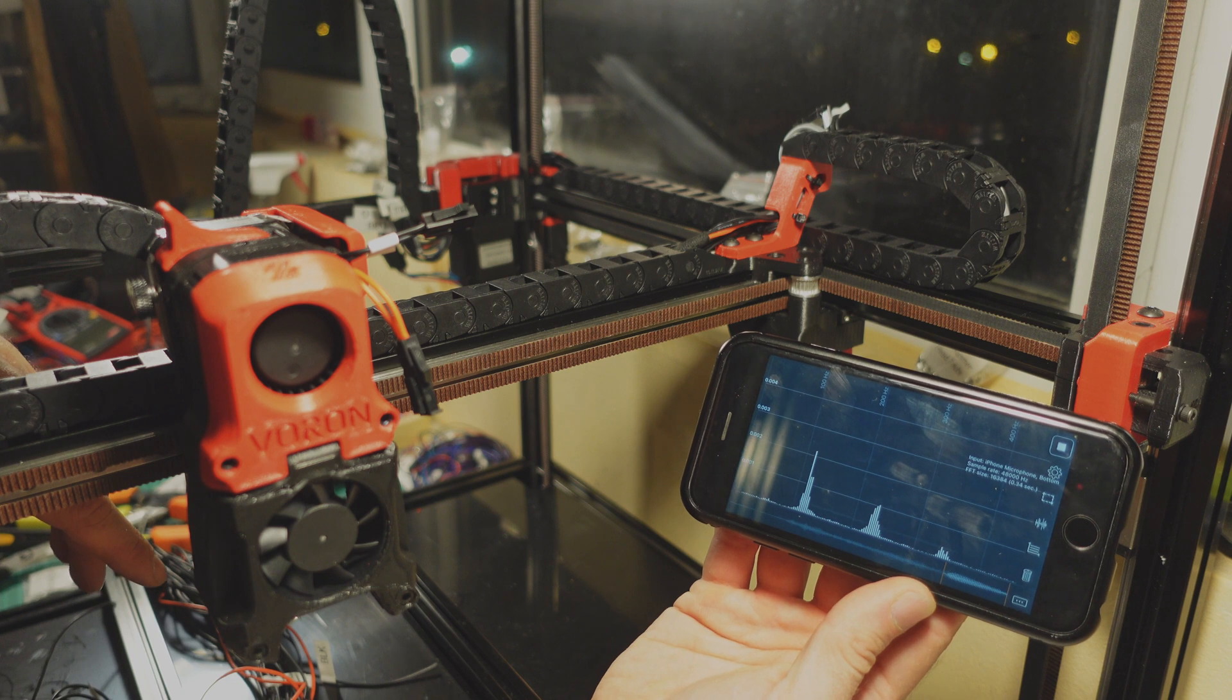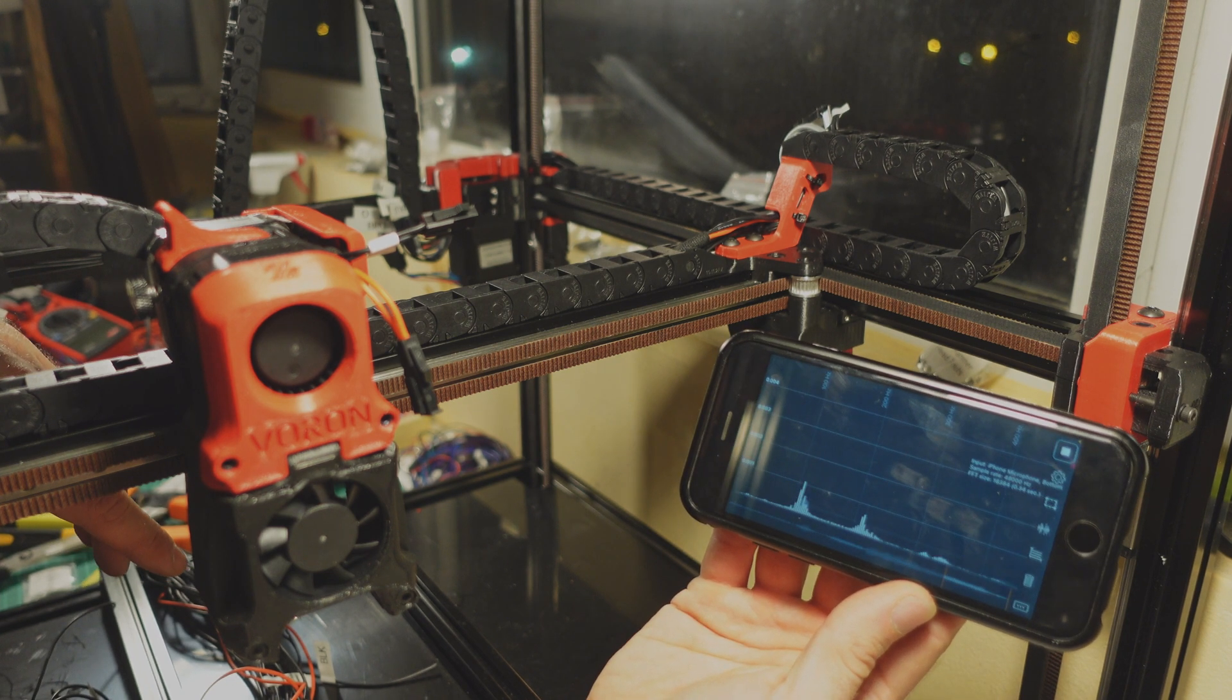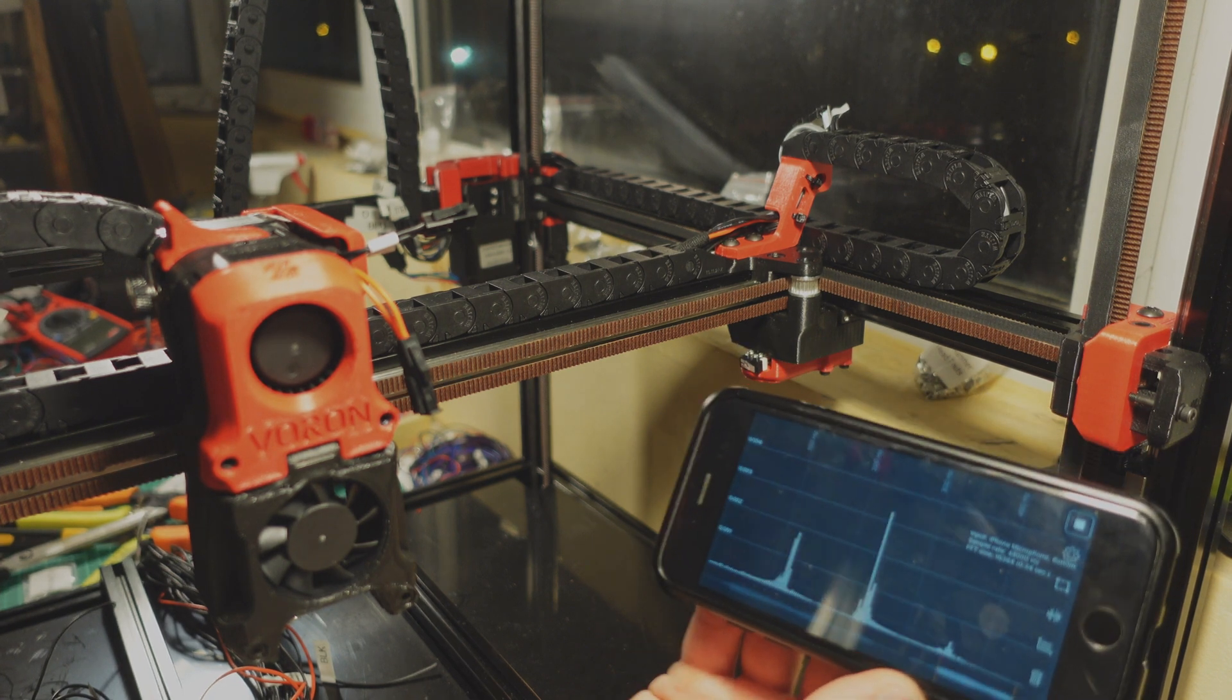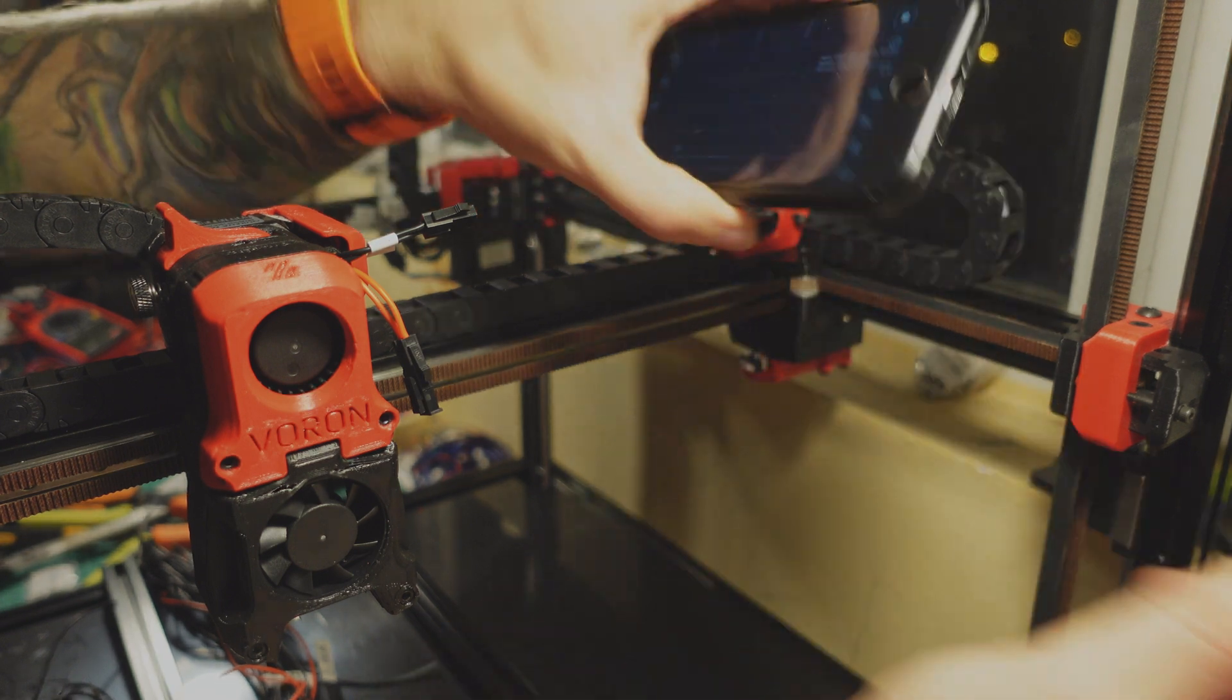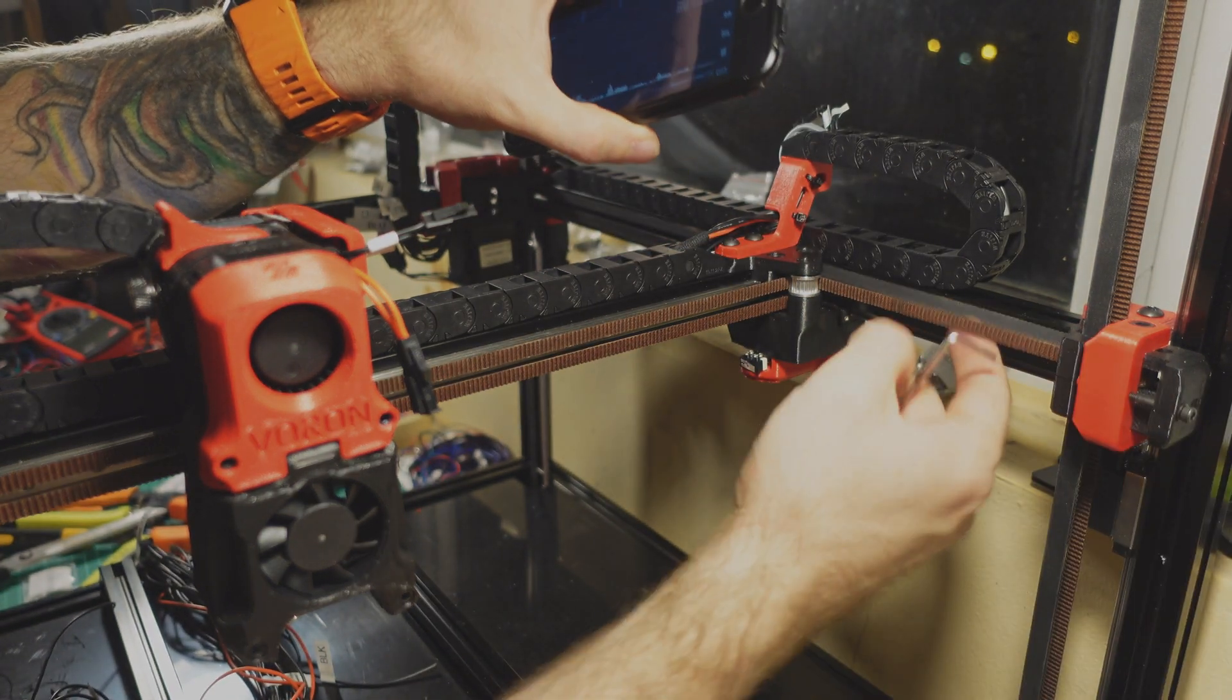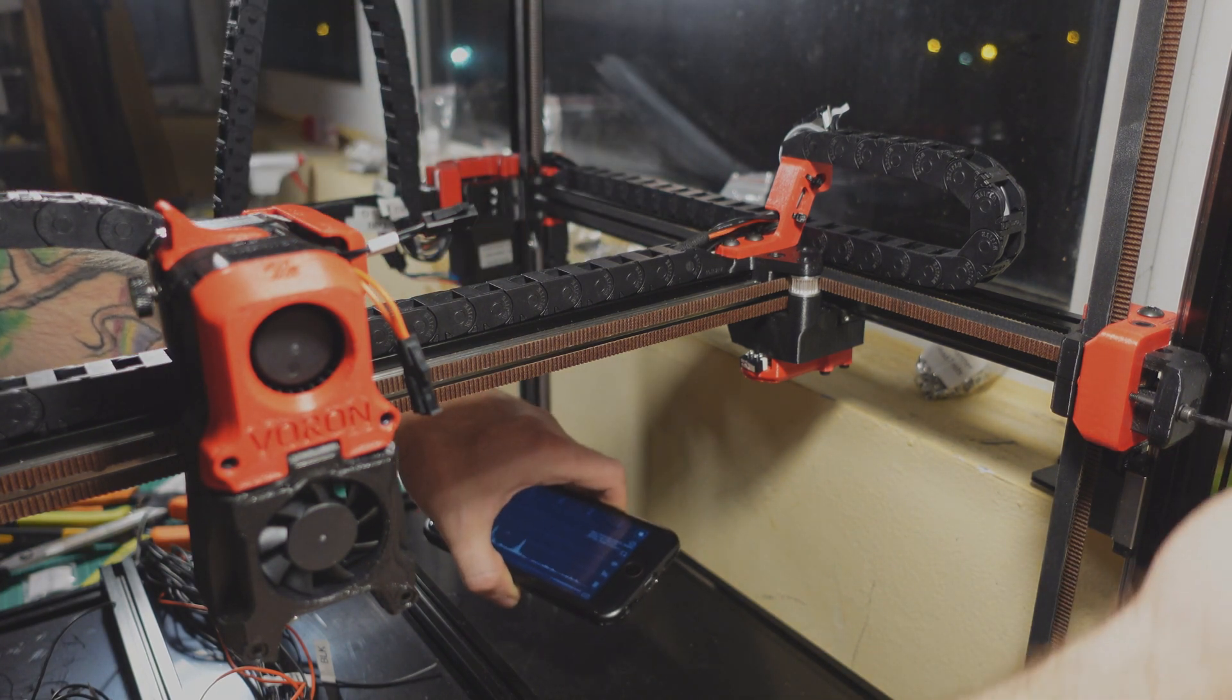This is the sound spectrum analyzer. It's available only for iOS and I had to unfreeze an old iPhone 6 to install it. The belts are not tensioned yet. Let's tension them a bit.